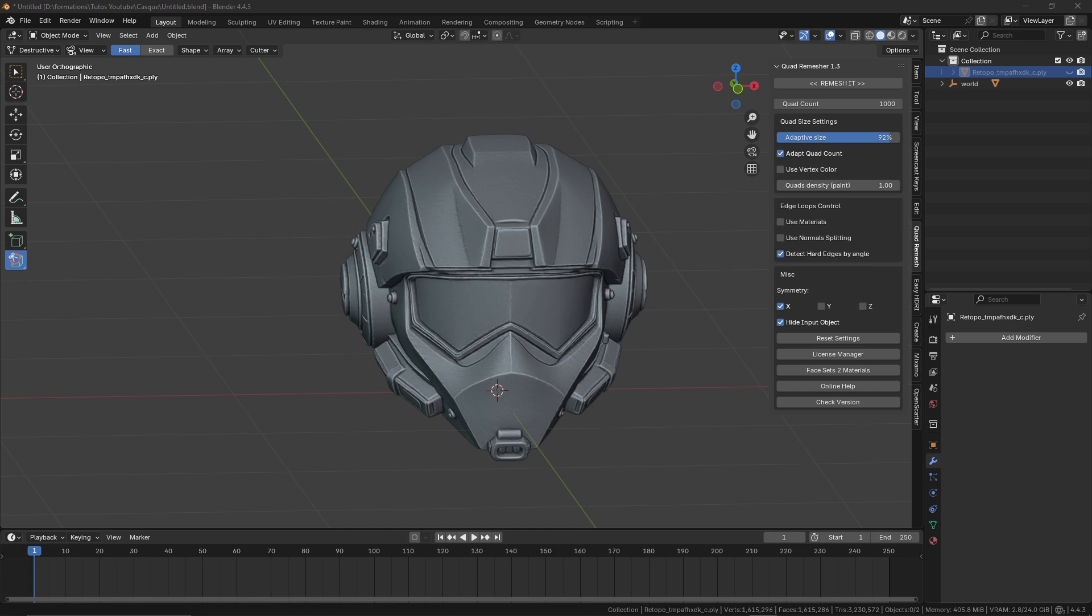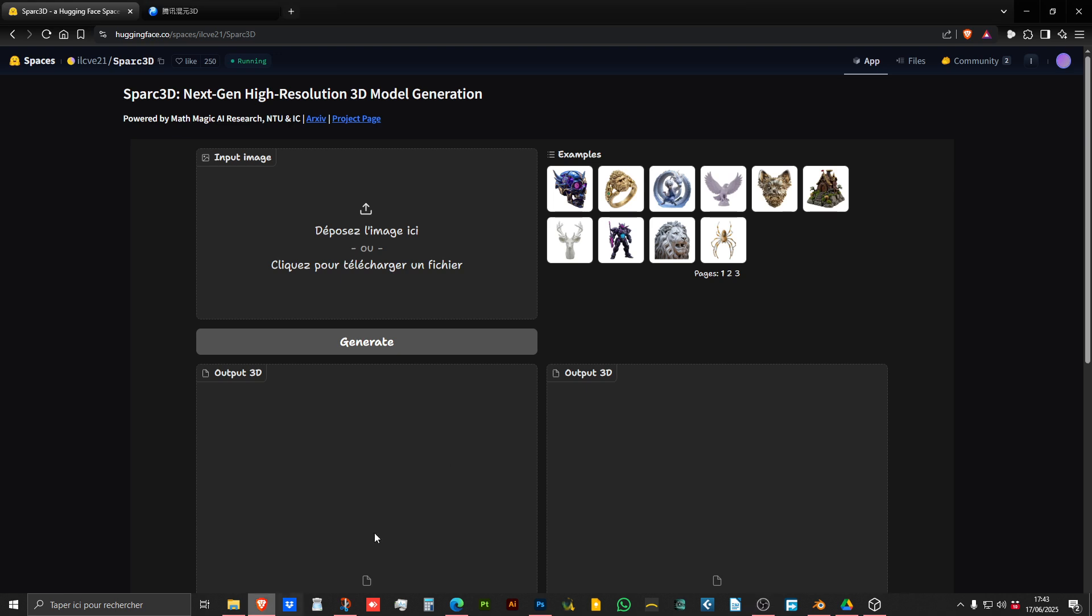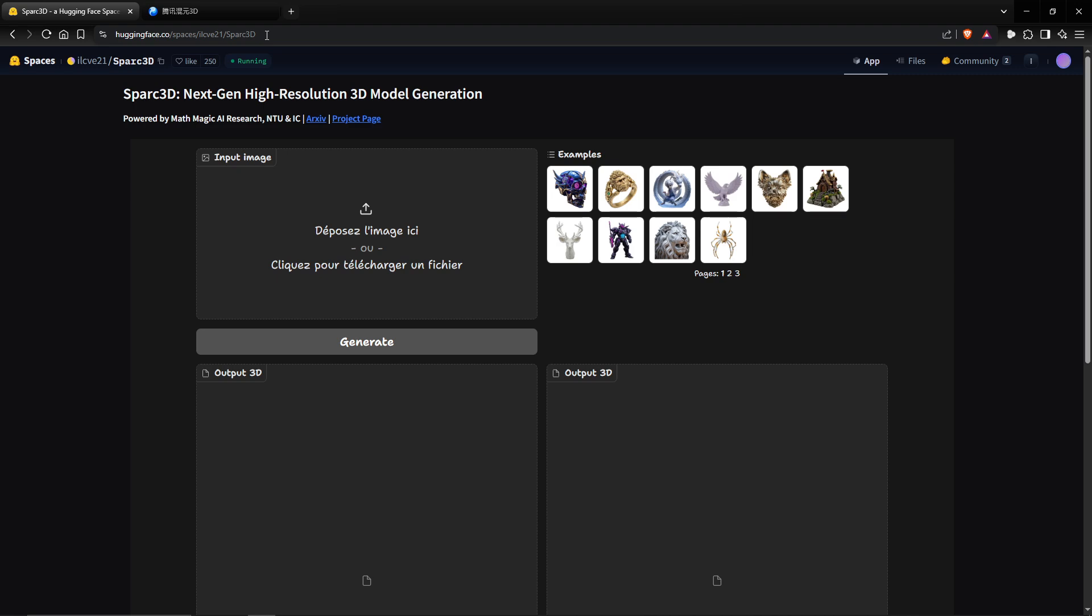In this video, I will show you how to separate materials to texture your model in Substance Painter. Here is a model that I downloaded from Spark 3D, this website here.